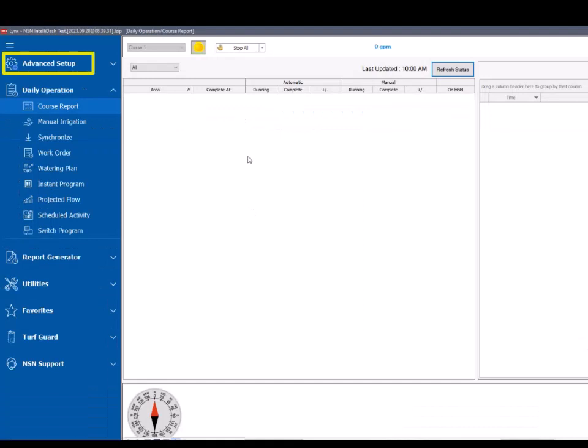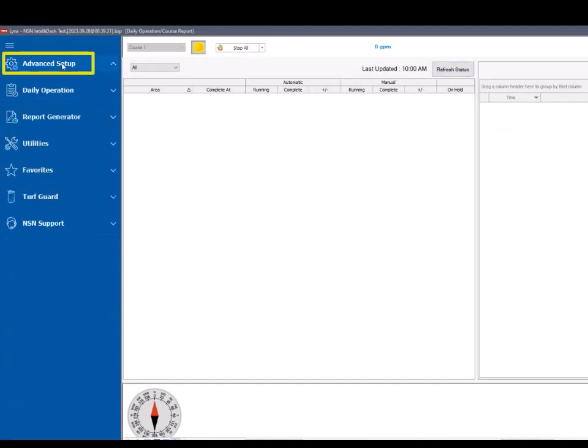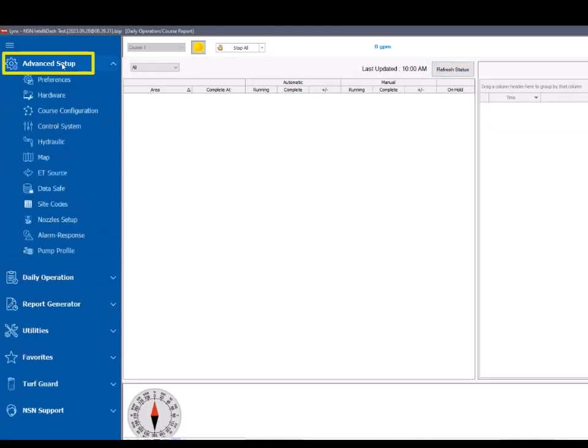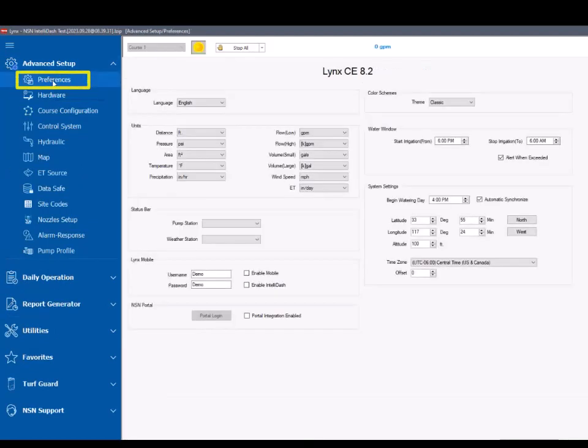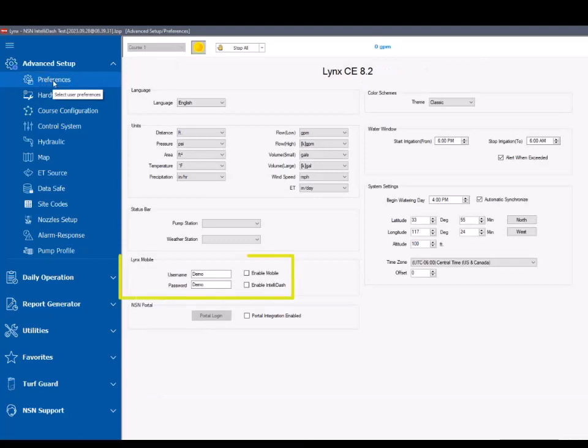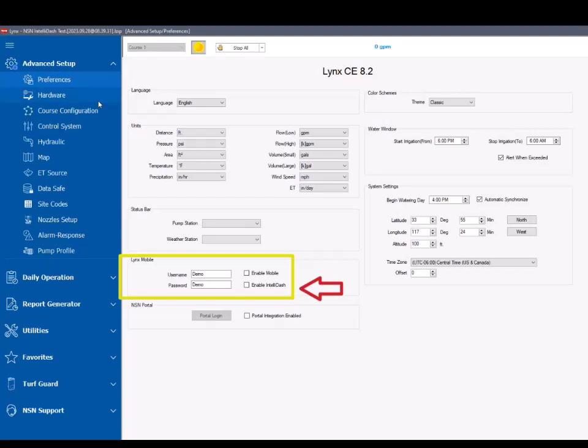Click to open the Advanced Setup menu and select Preferences. From the Preferences menu, in the Links Mobile section, place a checkmark in the Enable IntelliDash box.